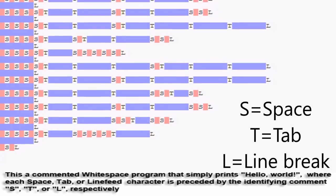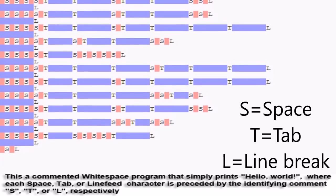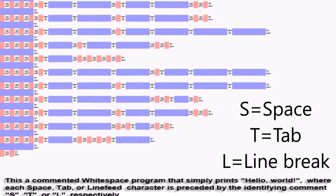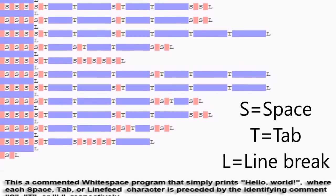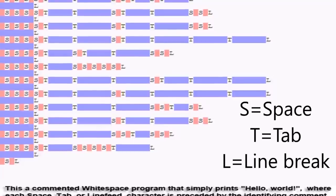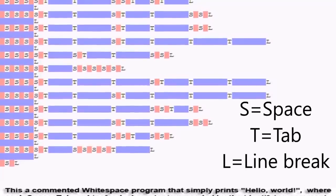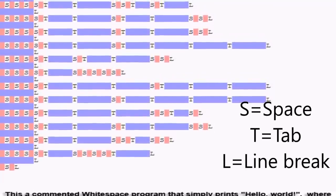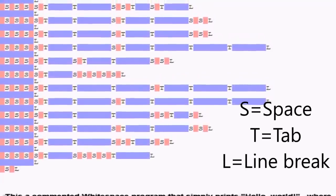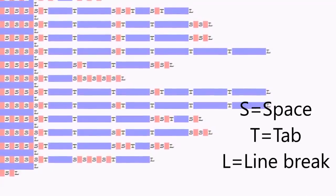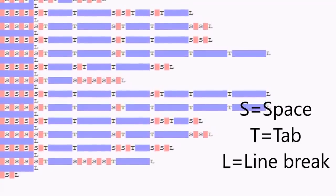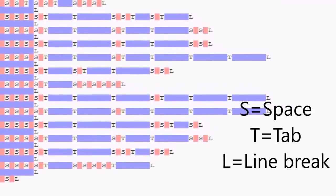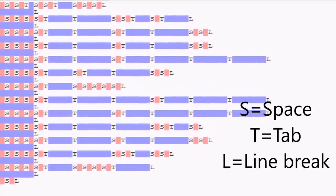Whitespace is a language that was developed by Edwin Brady and Chris Morris at the University of Durham. The entire language consists of Whitespace. This includes a maximum of three commands that are put in different combinations in order to make certain commands. Remember that blank page from earlier? Well, it was actually a program. But, I don't know what it does.